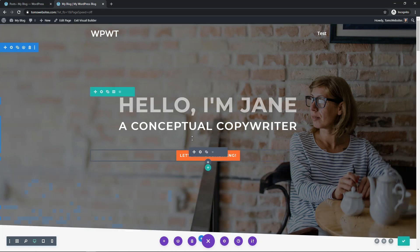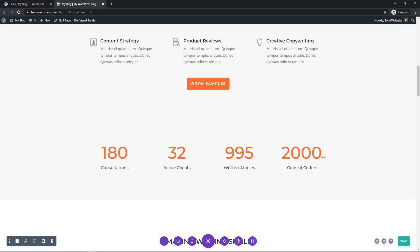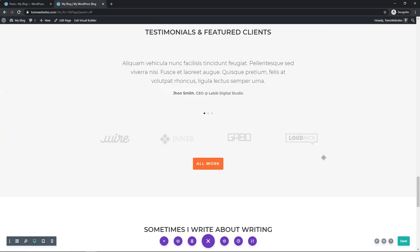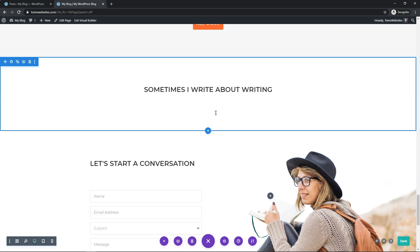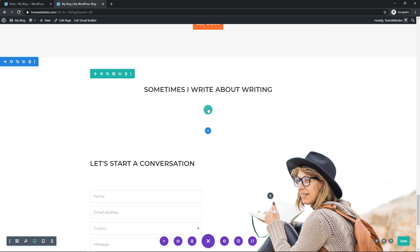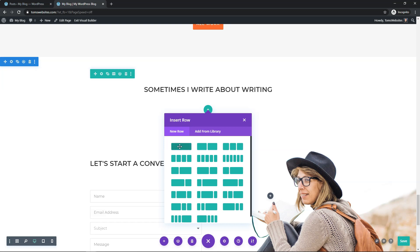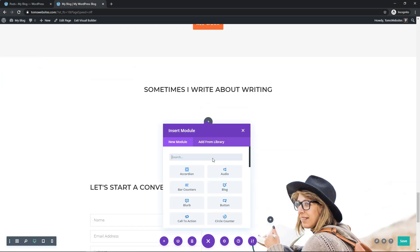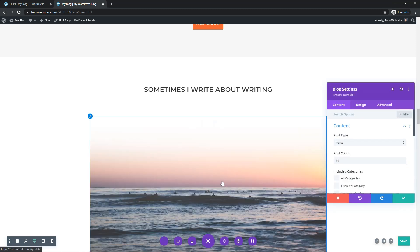In this example I'm going to be using a layout pack that comes within Divi — this one is for a copywriter. I'm going to scroll down and add in a blog section right down here. I'll click to add a new row, make it a one-width row, then find the module that says blog and insert that module.